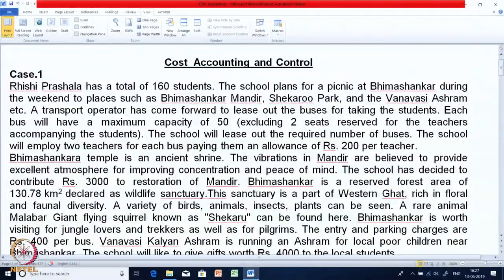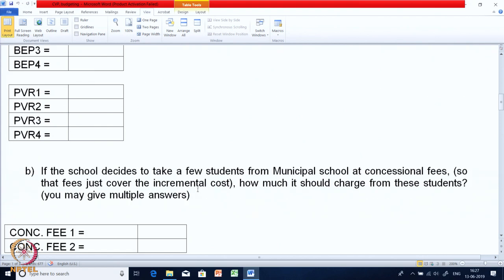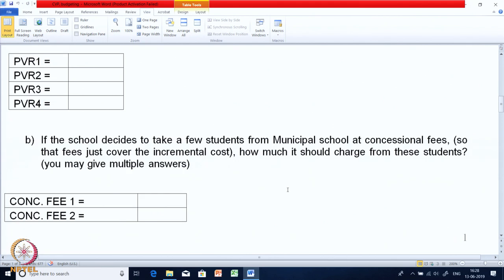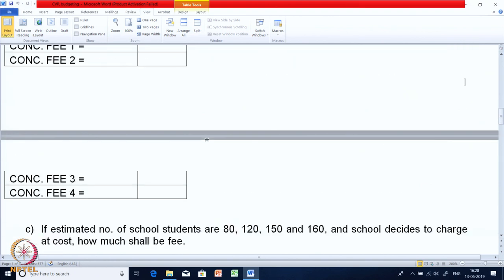Interestingly, you can have multiple answers — up to 4 answers for BEP and 4 answers for PVR, since 4 sales scenarios are given. In Part B, the school has decided to take a few students from a municipal school at a concessional fee, charging just enough to cover the incremental cost. What will be the concessional fee? Again there are 4 possible answers.